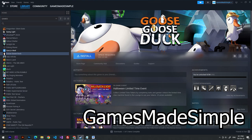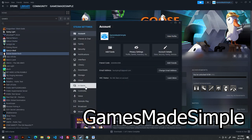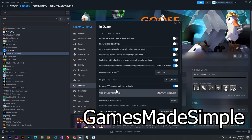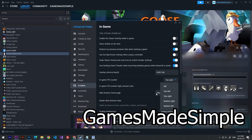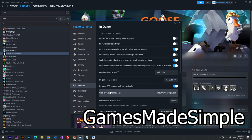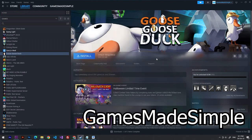Then go to the settings here. In the game section, we have to choose a position for our in-game FPS counter. I've chosen top right. You can also turn on this high contrast color — just toggle this button on and it will make the font color green.